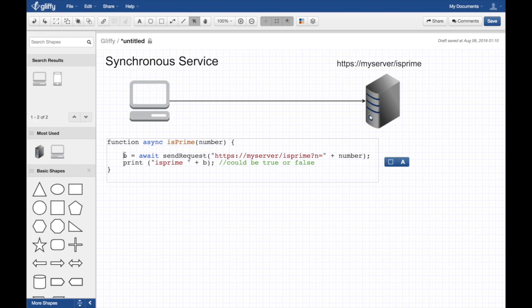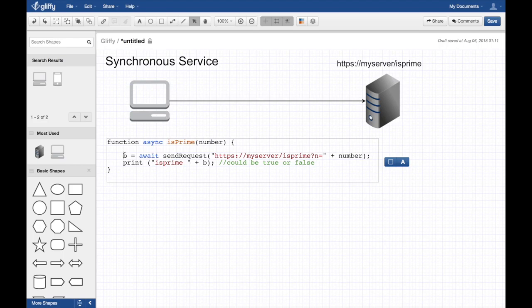So that's a synchronous service, that's a classic REST service that we all write. So you make a request, you wait for it, and the server doesn't really tell you anything.